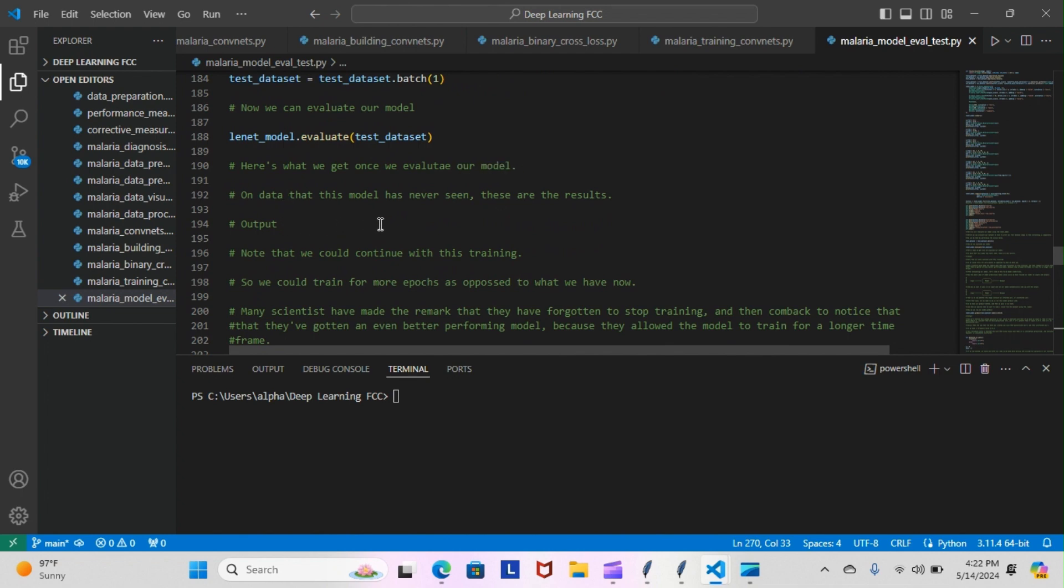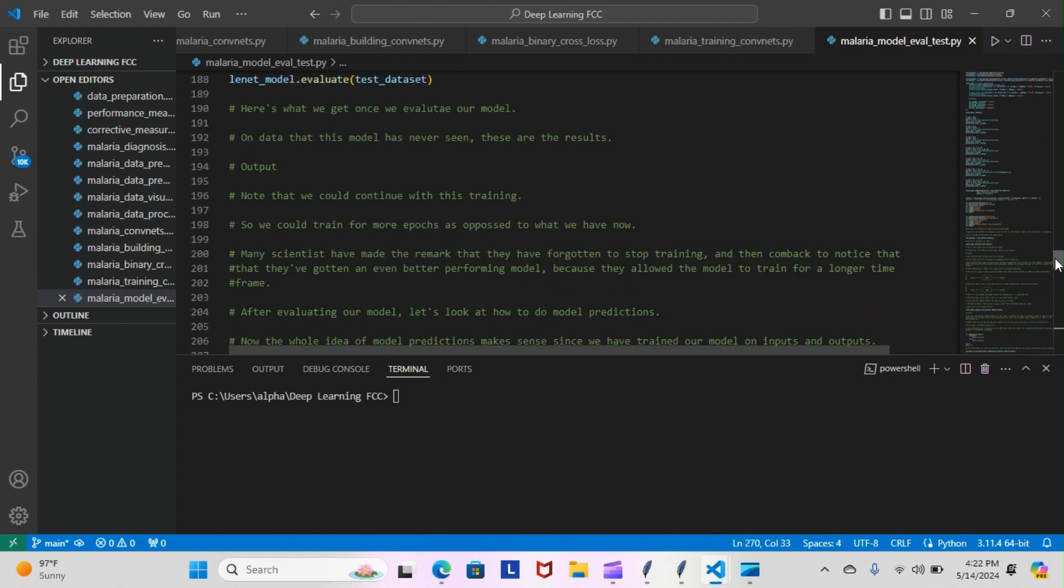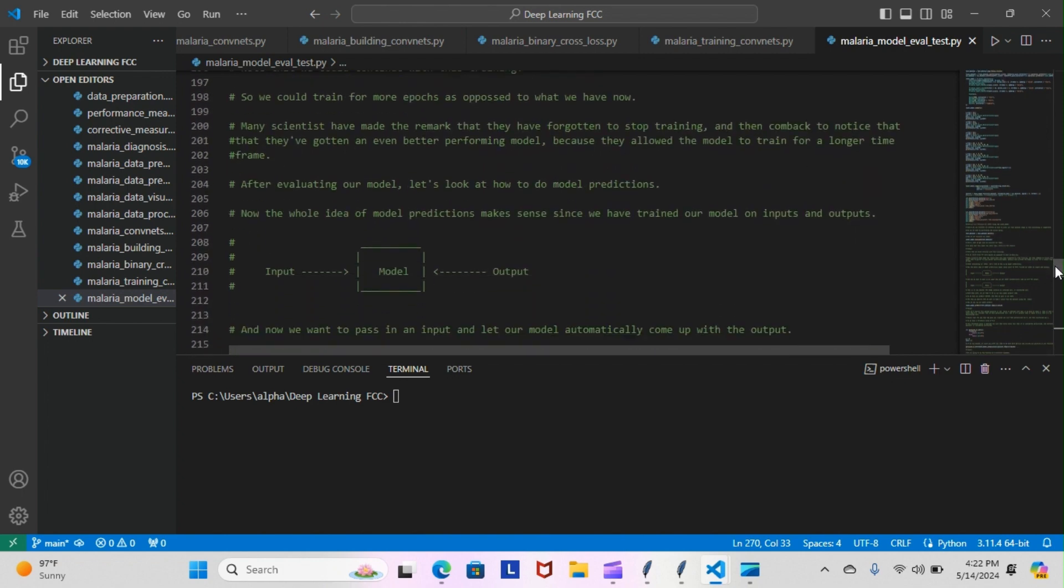Here's what we get once we evaluate our model. I'll have the output here for you tomorrow so we can go over that. Next note: we could continue with this training, so we could train for more epochs. Many scientists have made the remark that they've forgotten to stop the training and then came back to notice they'd gotten an even better performing model because they allowed the model to train for a longer time frame.